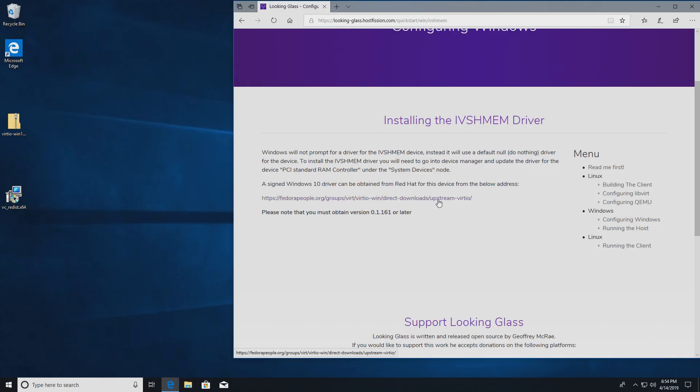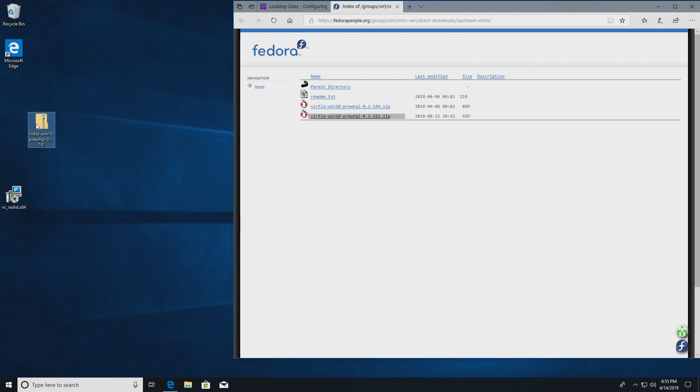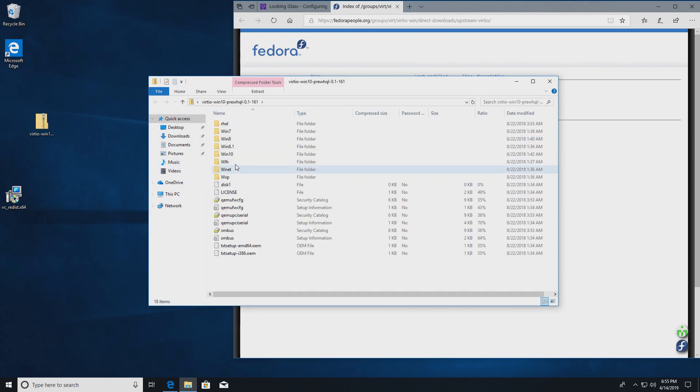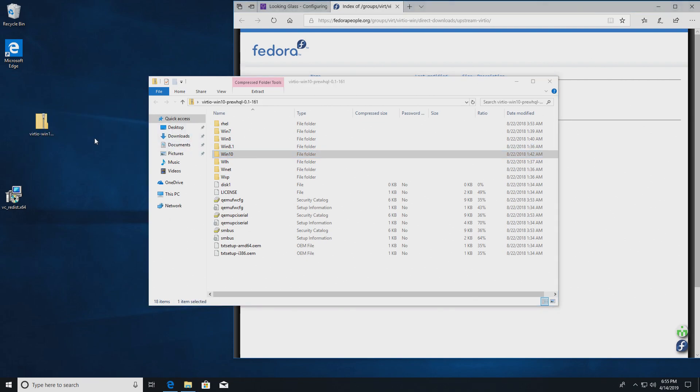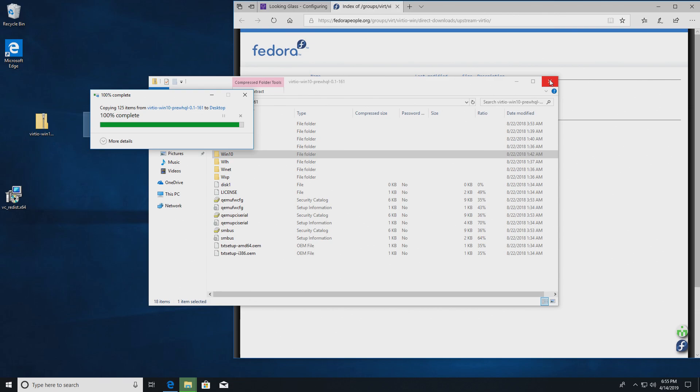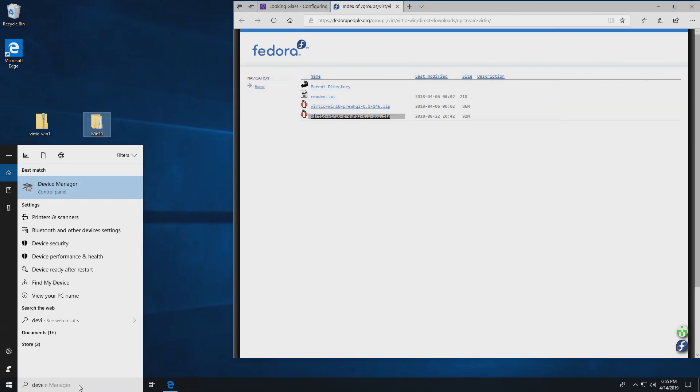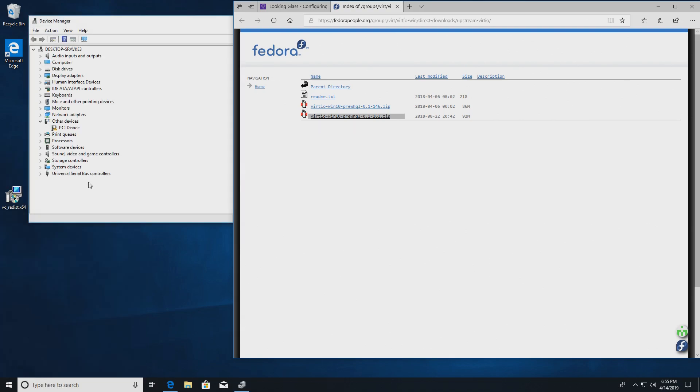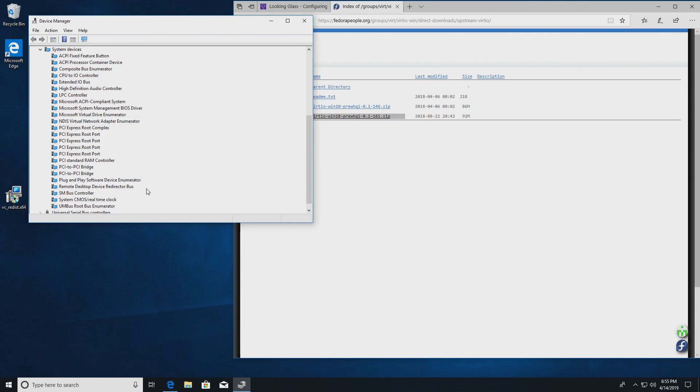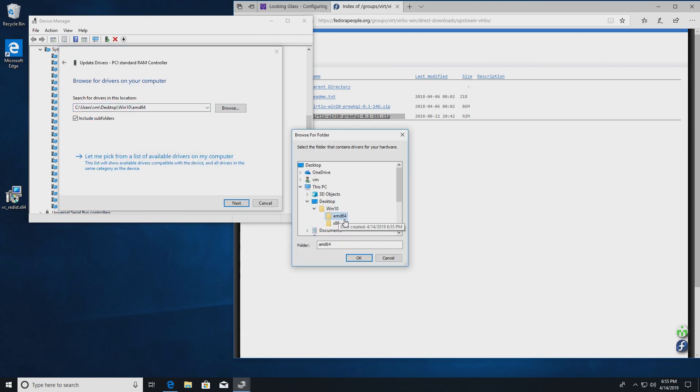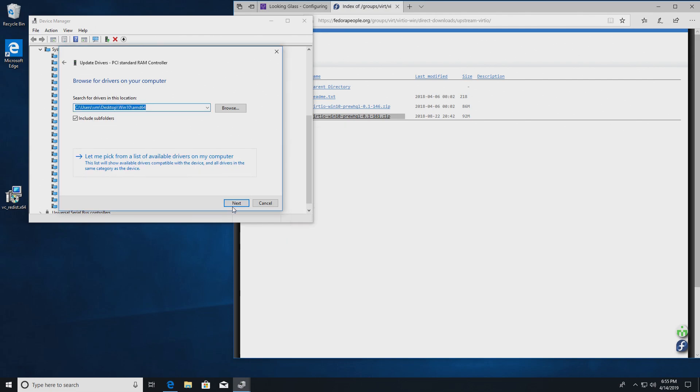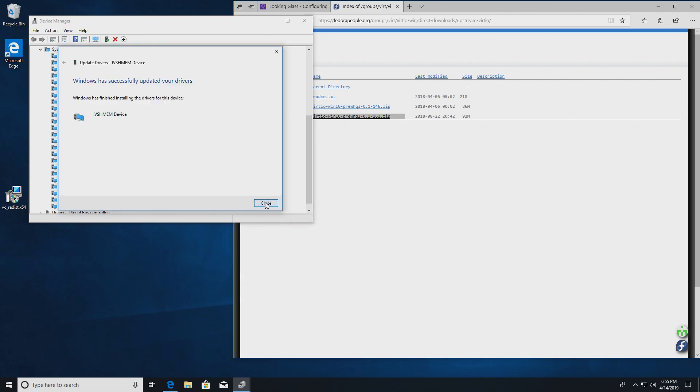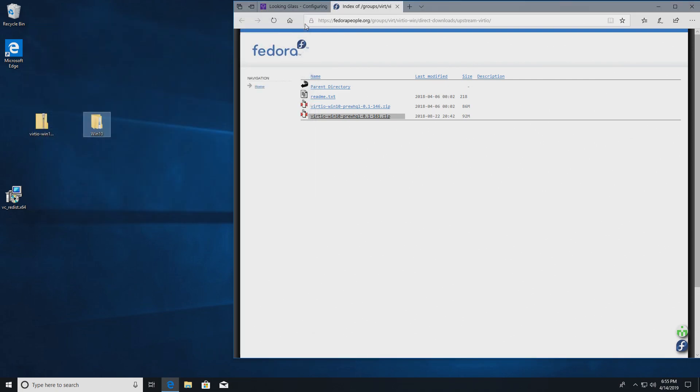Now let's download this driver. I recommend downloading the latest one. And I've done that, it's right here. And we'll open it and we'll need the Windows 10 directory. Let's run device manager. Let's go to system devices and PCI standard RAM controller. Update driver, browse, and it should be Windows 10, that folder, AMD64. Next.